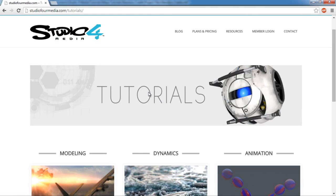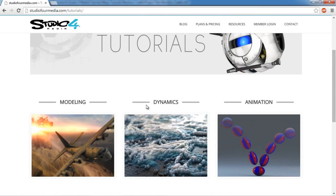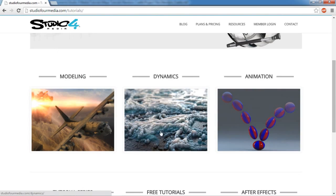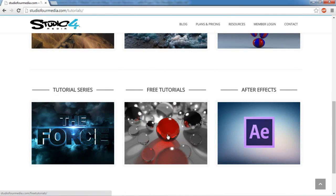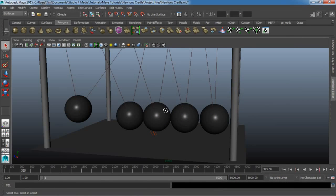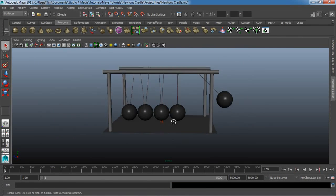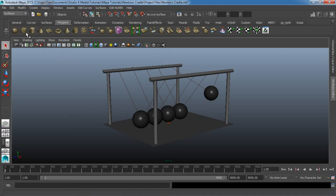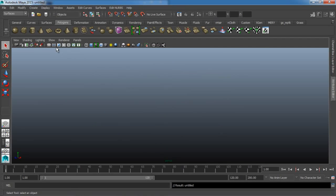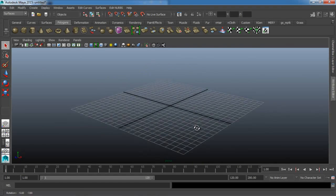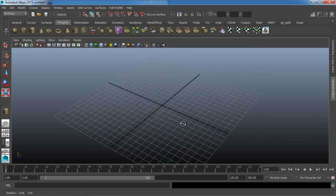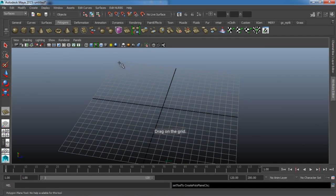Make sure you guys go over to Studio4Media.com and take a look at all the tutorials we have there. If you like these free ones, I guarantee you're going to like the ones we have available for all of our members, and you can also see a full collection of all of our free tutorials as well. Thanks to everybody who's already signed up — I really appreciate the support. Let's go ahead and get started. I'm just going to open up a new scene. This project file will be available for whoever wants it; I'll make it available on Studio4Media.com at our blog, so you can go there and download it if you want.